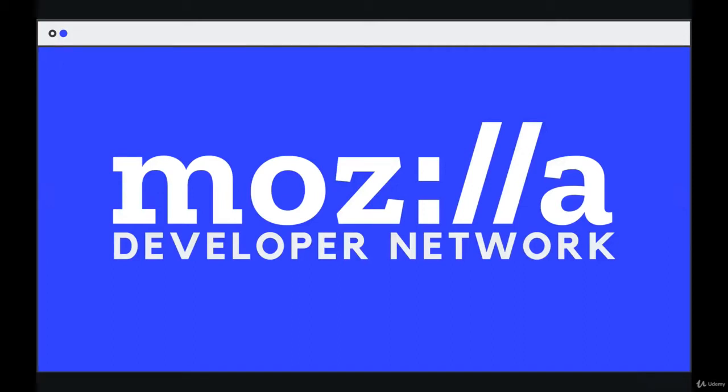One more thing before we really get rolling here, I want to talk about a website called MDN, Mozilla Developer Network.